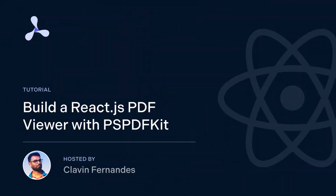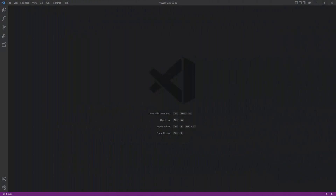Hello everyone, and a very warm welcome. In today's tutorial I'll show you how to build a React.js PDF viewer. For this particular demo I'm going to use the PSPDFKit React.js libraries.